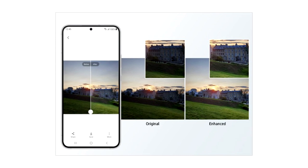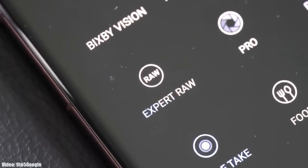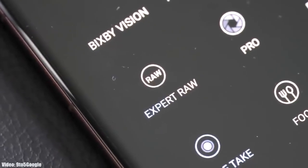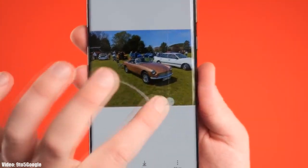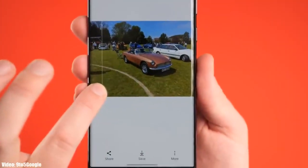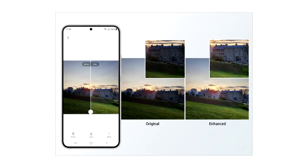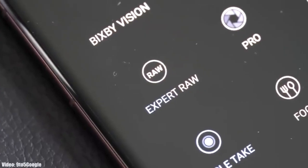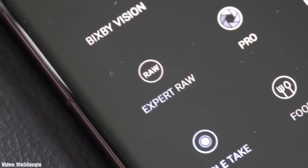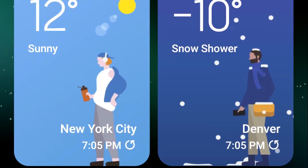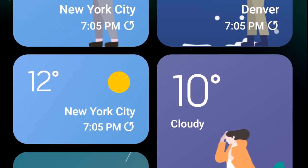One UI 5.1 comes with an enhanced Photo Remaster. It's basically an AI tool built into the camera application. When you take an Expert RAW shot, it will automatically enhance the quality of the image by improving brightness, fine-tuning details, and making color corrections even in backlit scenes.